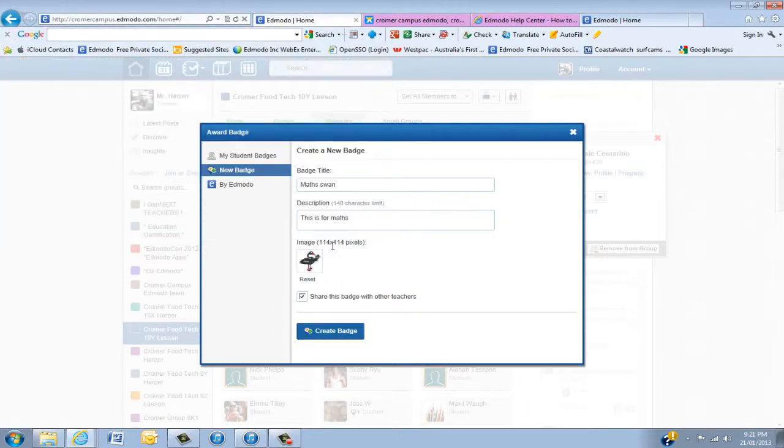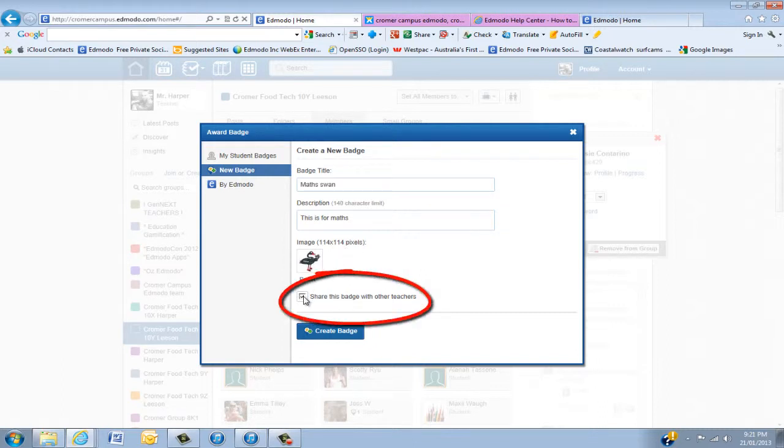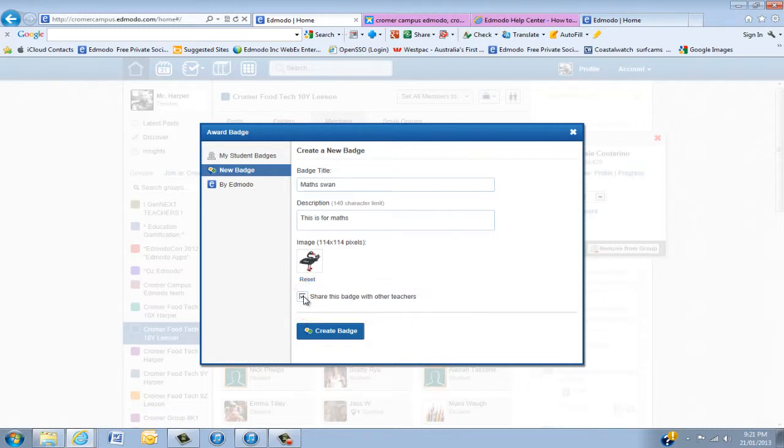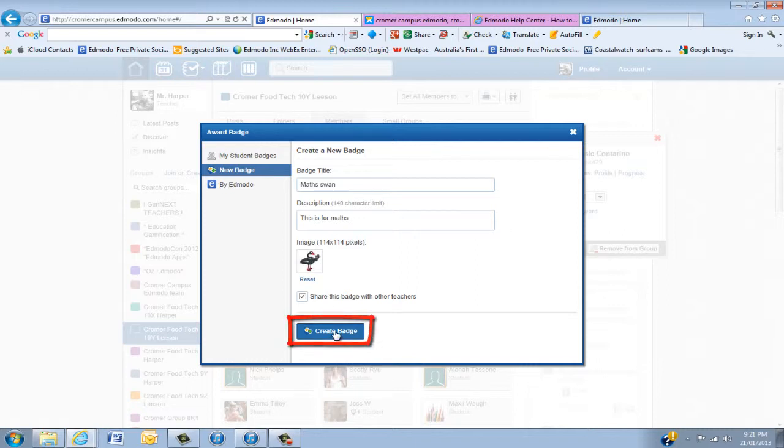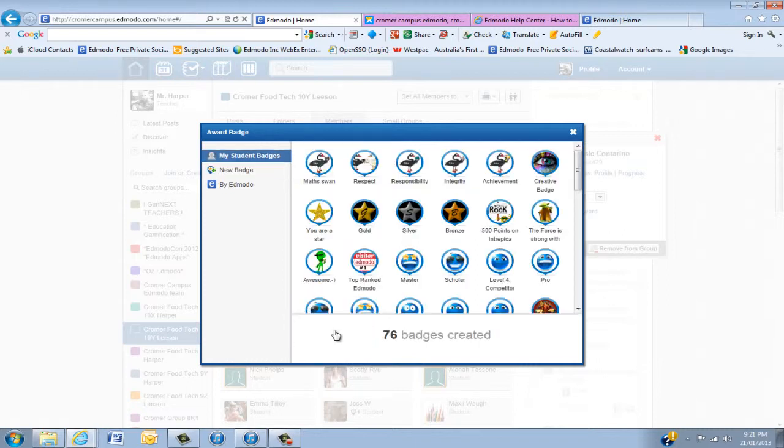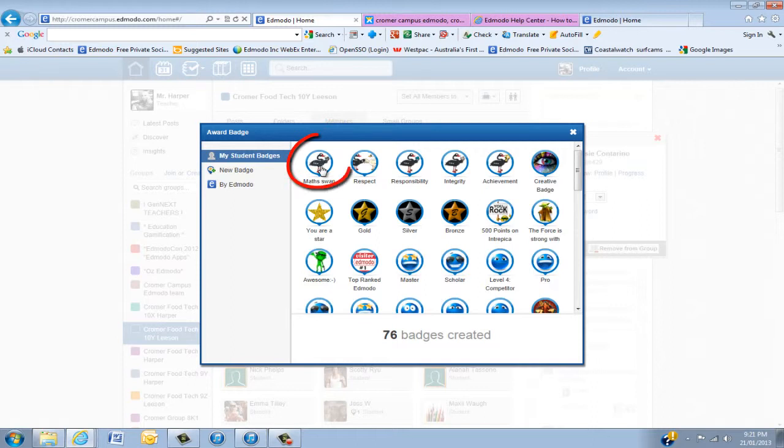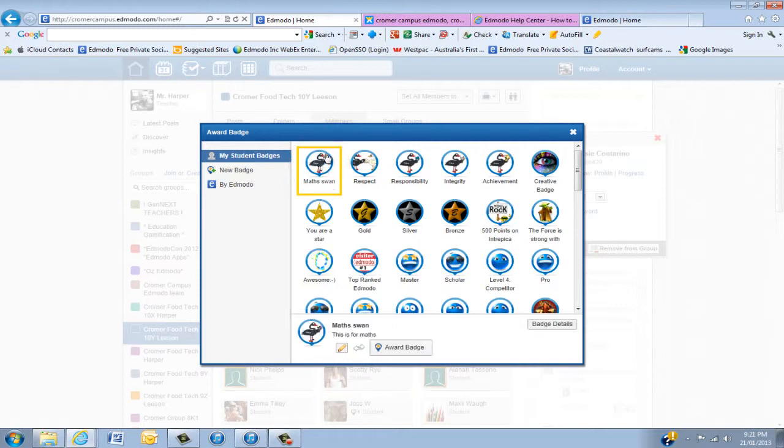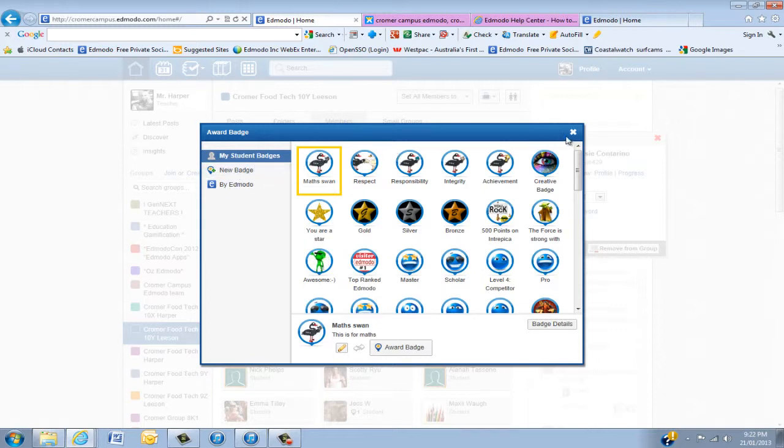Now this button here, share this badge with other teachers, the great thing about Edmodo is the people that use it all around the world. So I always share any badges with other teachers because I've got so many badges from them. Click create the badge and you'll notice up here now I have a new badge and it's basically put into this round, so it really makes it easy.